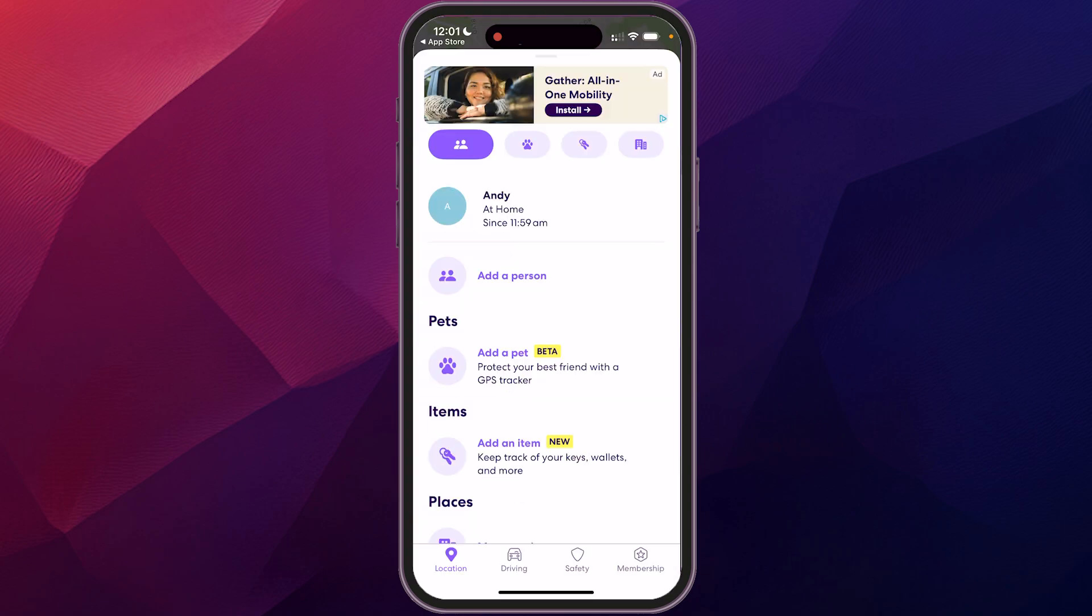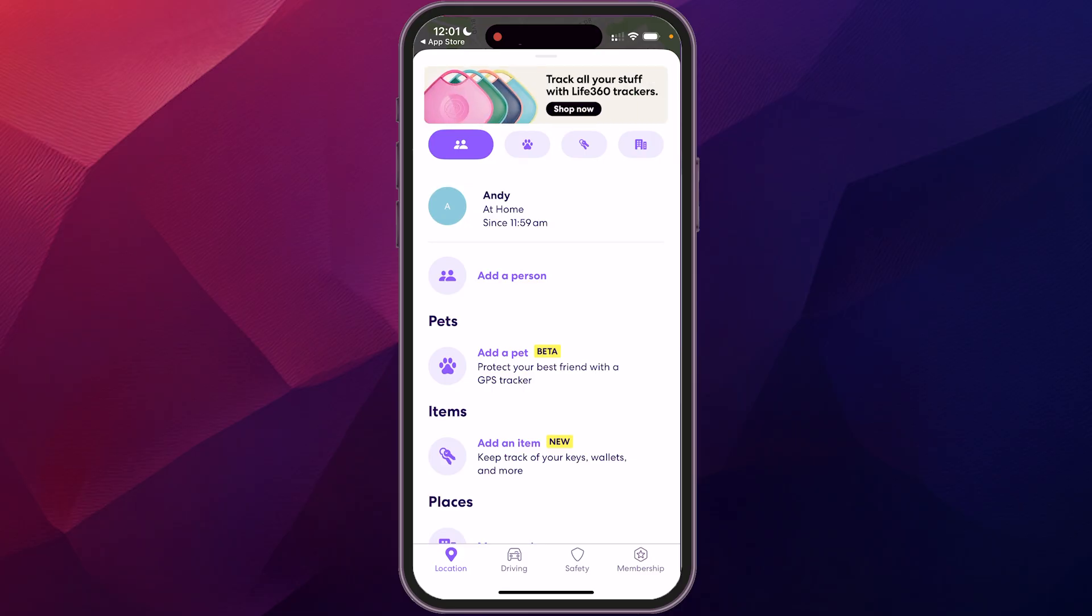And so what this will do now on this interface is it's going to show you everybody that's in your circle, where they're at right now. I just have me at home, but you could add like your work address, your kid's school address, grandparents. You can add those places so that it lists that out rather than just the address.